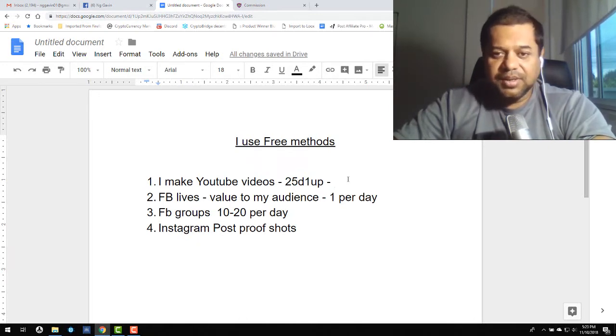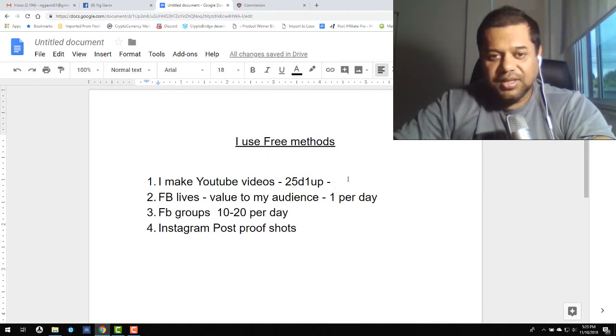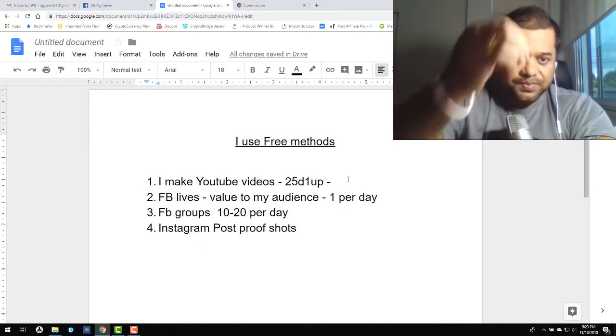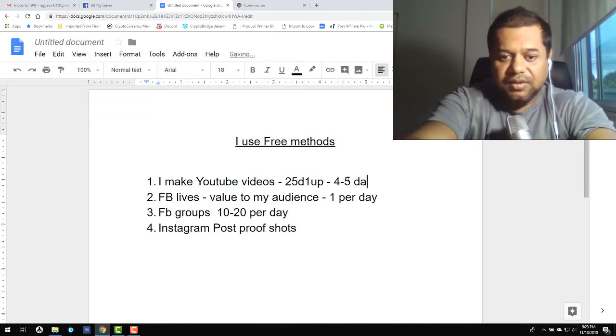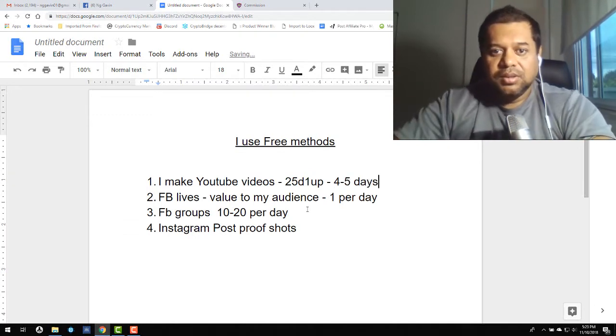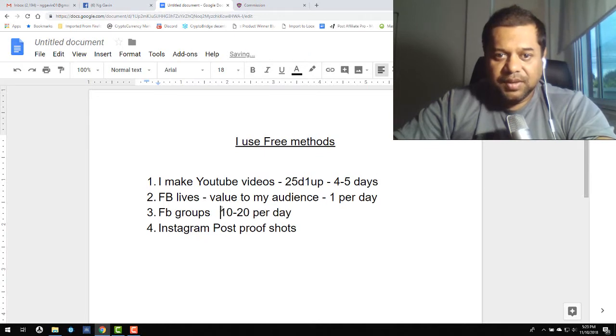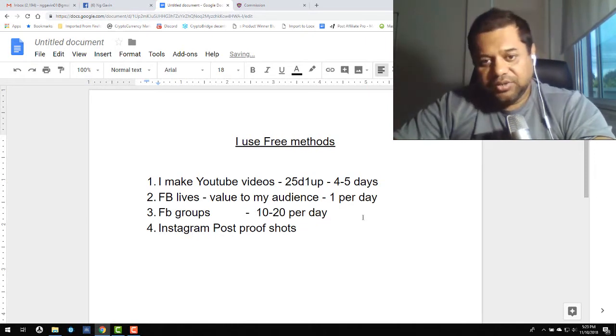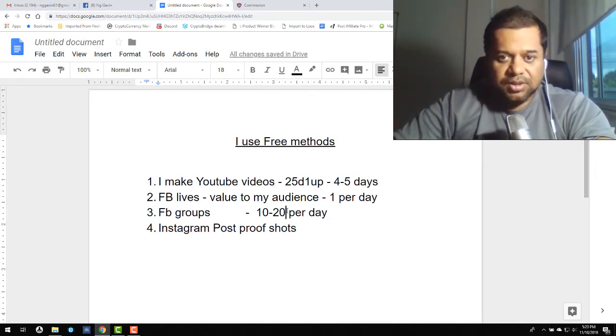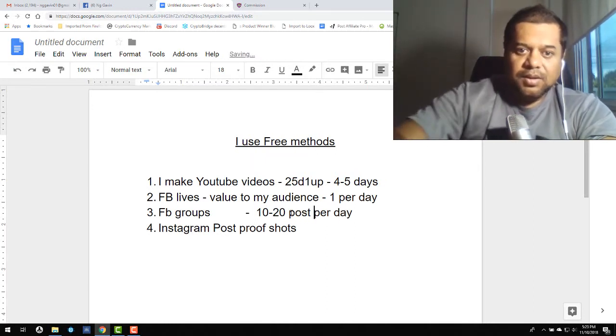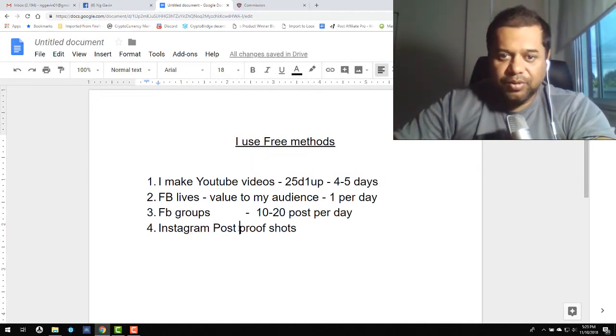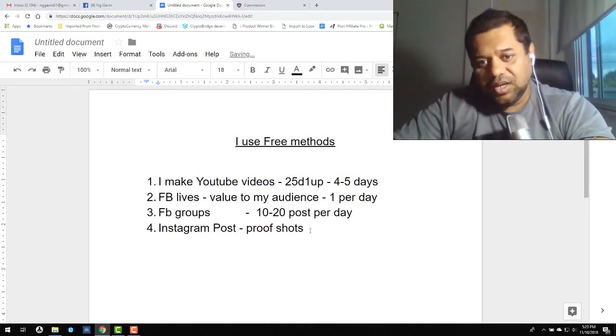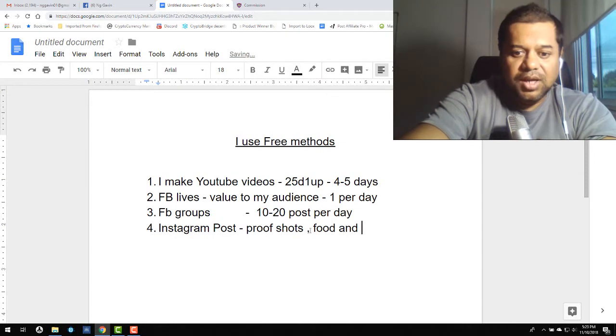If you've been watching my YouTube channel, I've been full-time for two and a half years now. I haven't had a job for two and a half years. Generally four to five days for a YouTube video, and I try to do a live stream once a day. With Facebook groups I consistently do 10 to 20 posts per day. Instagram I'll just shoot my proof videos when I make sales, and I also shoot food and lifestyle shots.